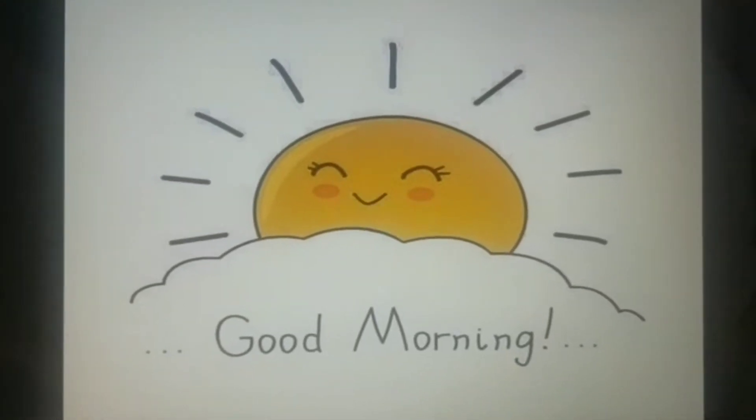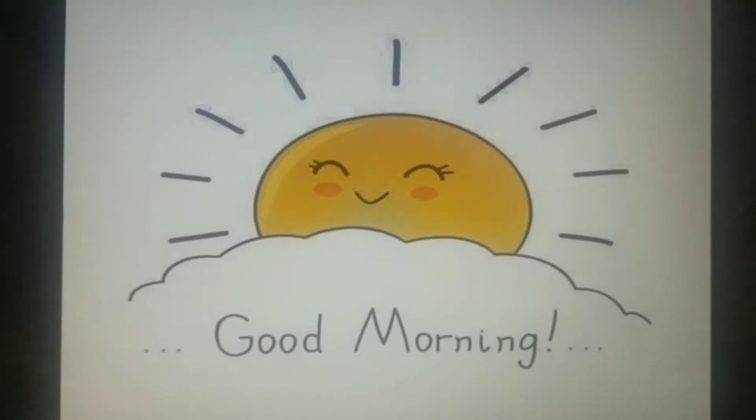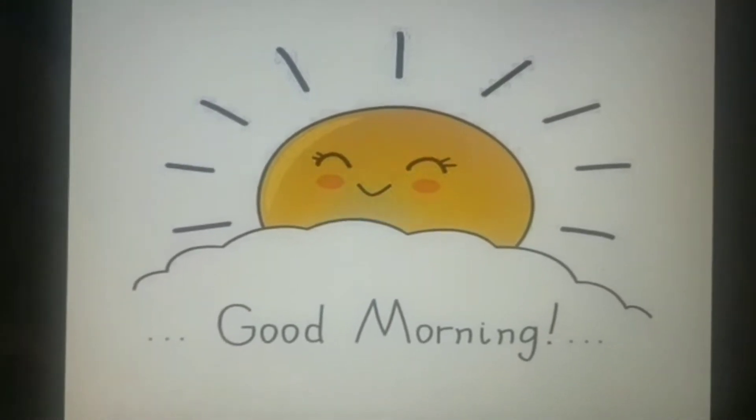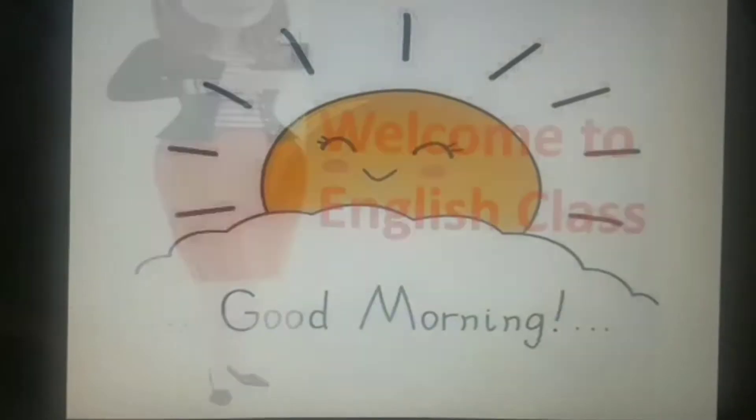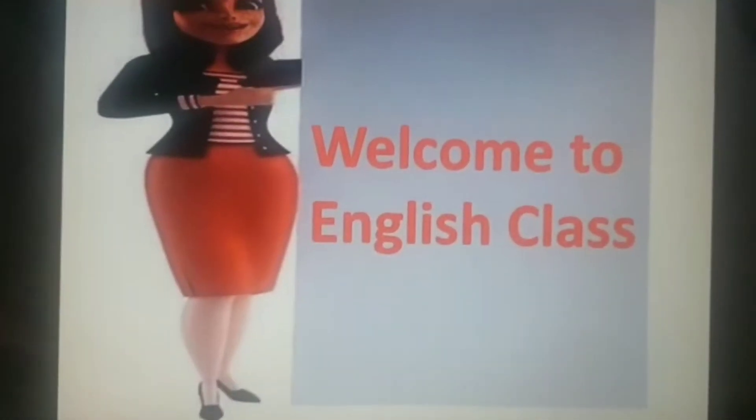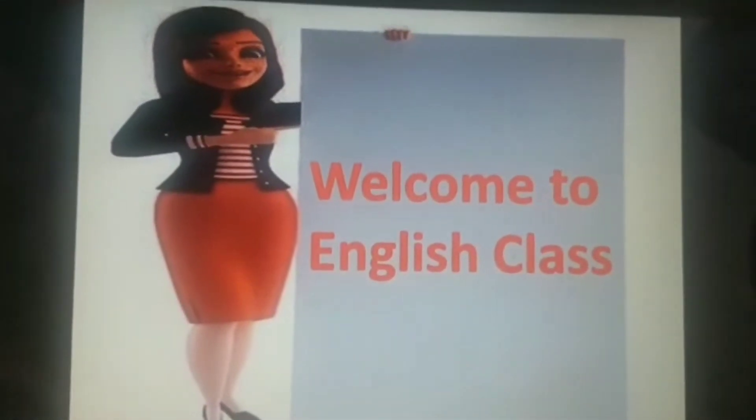Good morning children. Hope you all are doing well and welcome to English class.